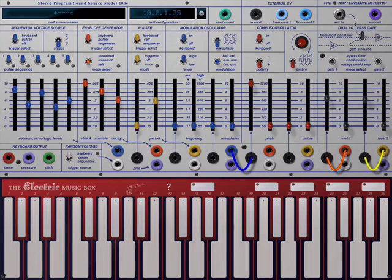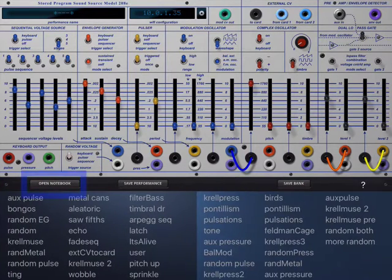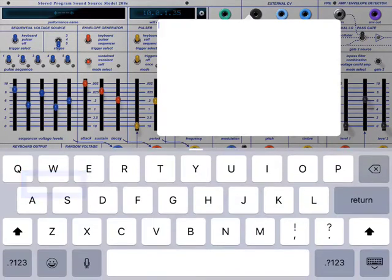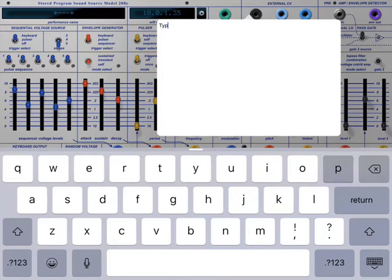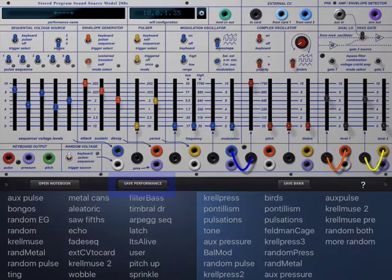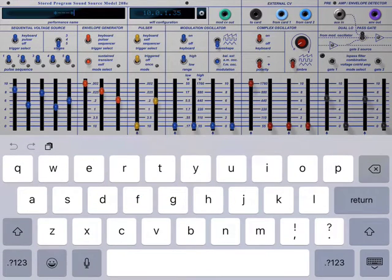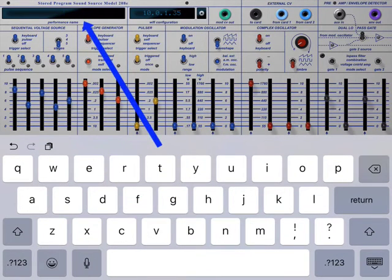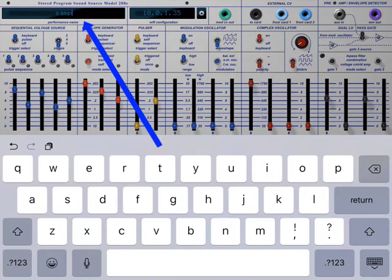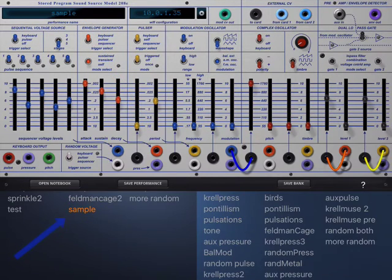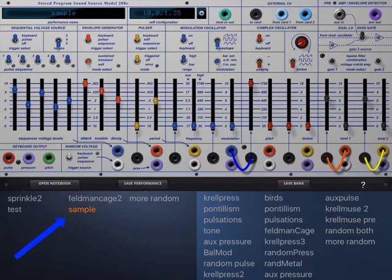If we need to make some notes we take two fingers, slide this, and hit notebook, open notebook, and type here. And we can save this. I'm going to save it as sample. Hit return, it's saved, and it shows up in our patch bank.